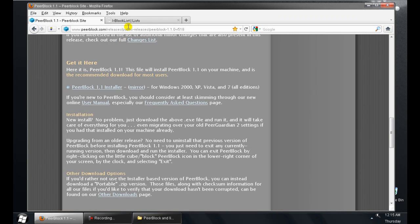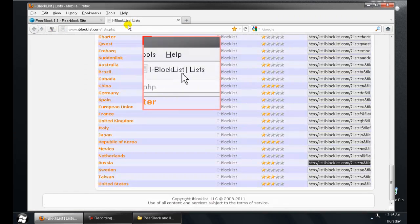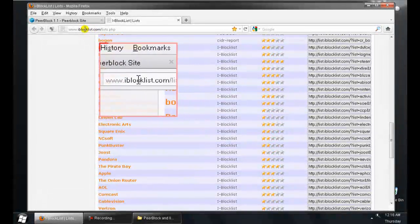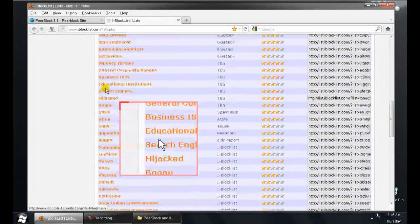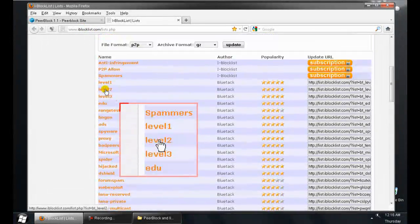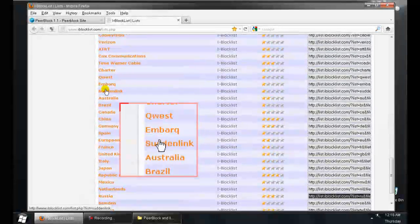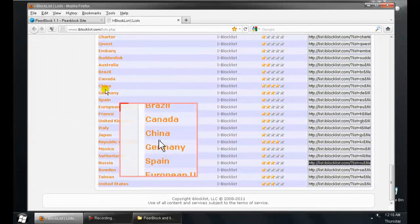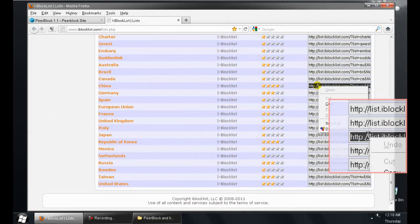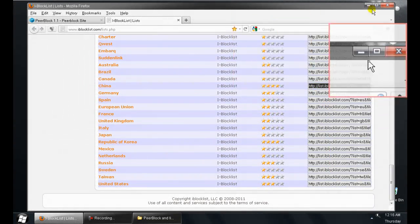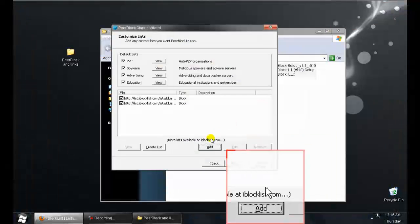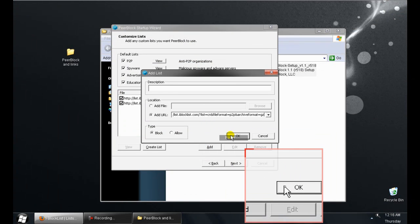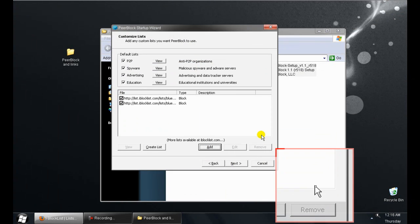Then you can go to iBlocklist.com. As you can see, there's tons of things you can block. You just copy and paste the URL, go to add, paste, and hit ok.